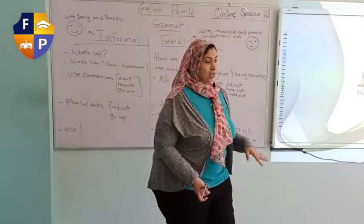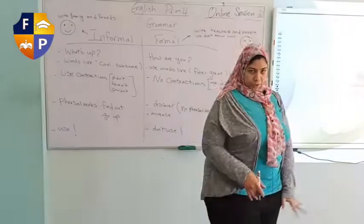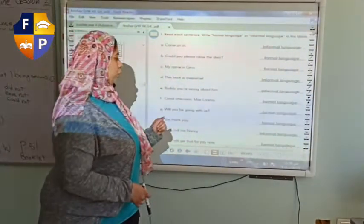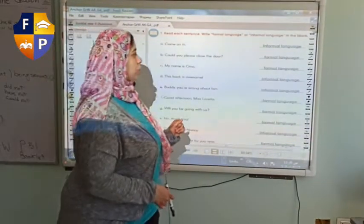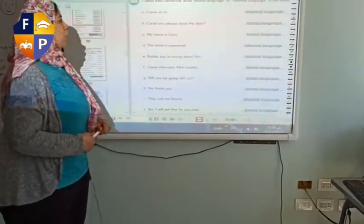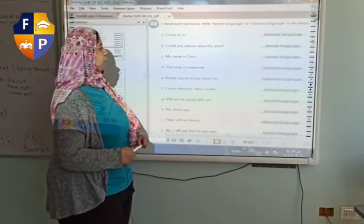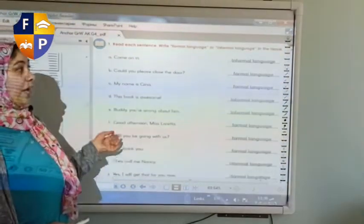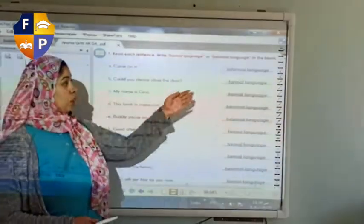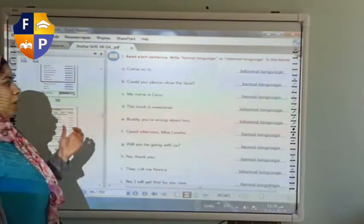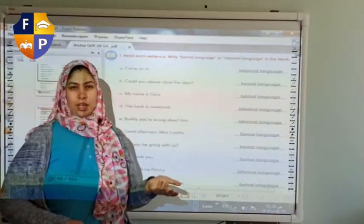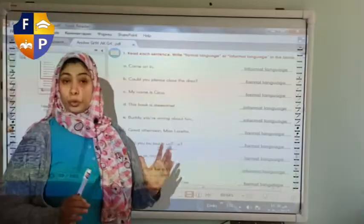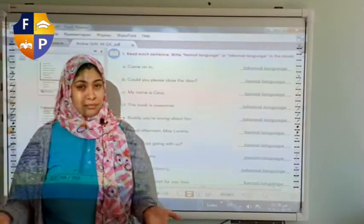Now let's apply this. Please open your grammar book on page 59. What we need to do is read each sentence and write 'formal language' or 'informal language' in the blank. Letter A: 'Come on in.' What do you think? It's informal. Letter B: 'Could you please close the door?' — I think it's formal.